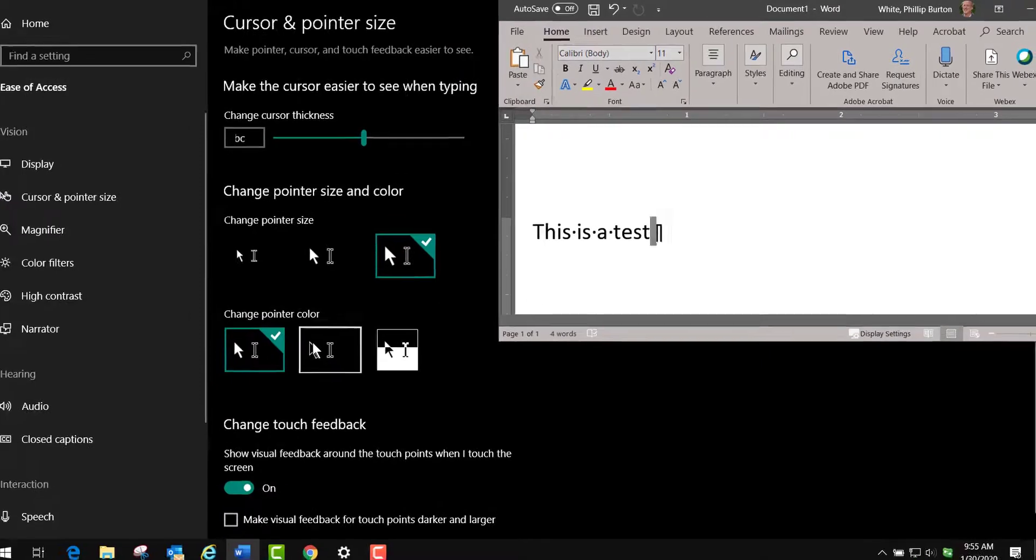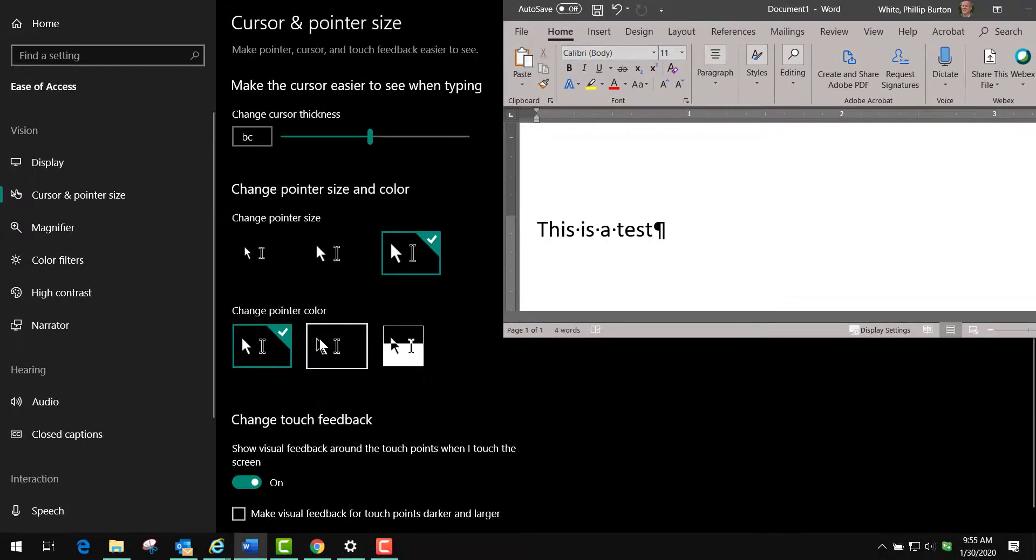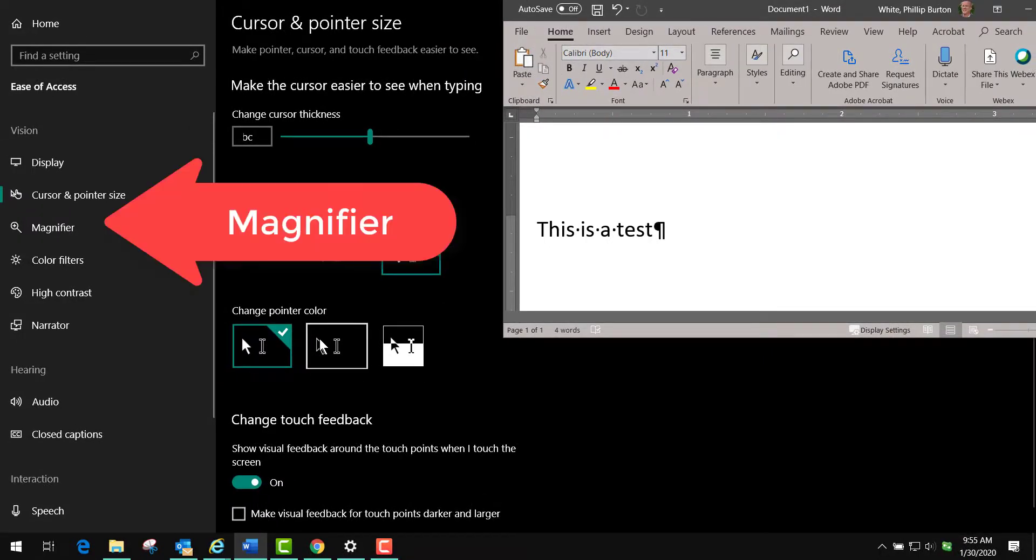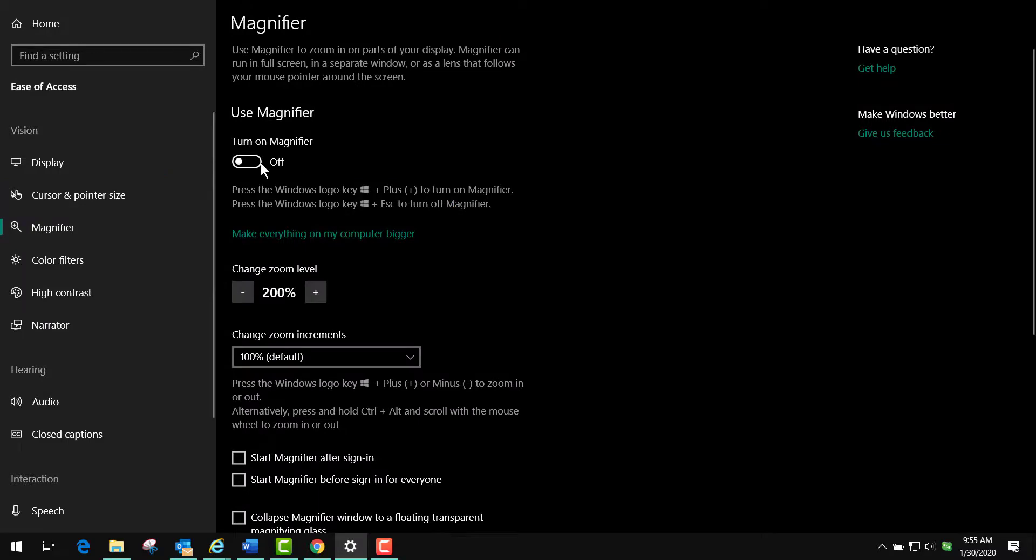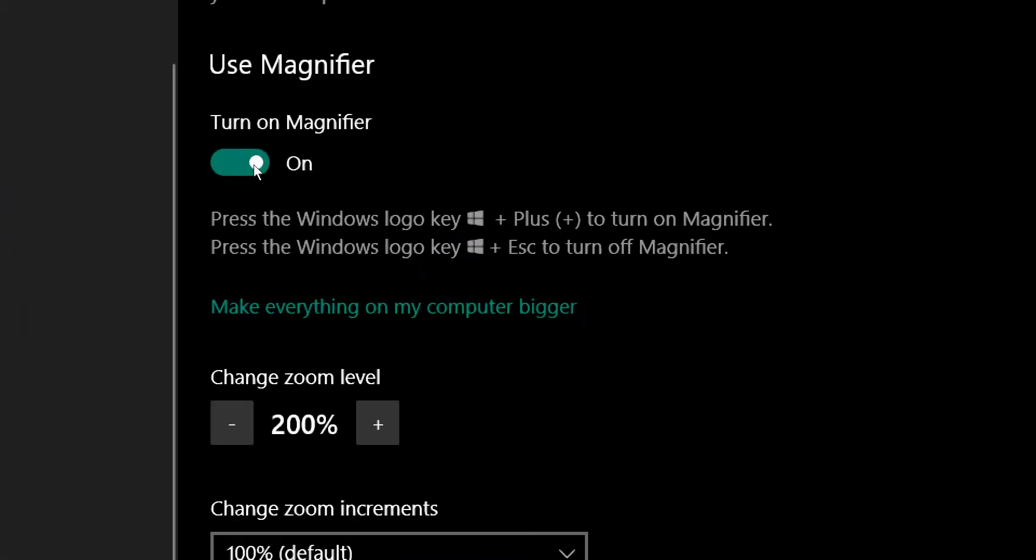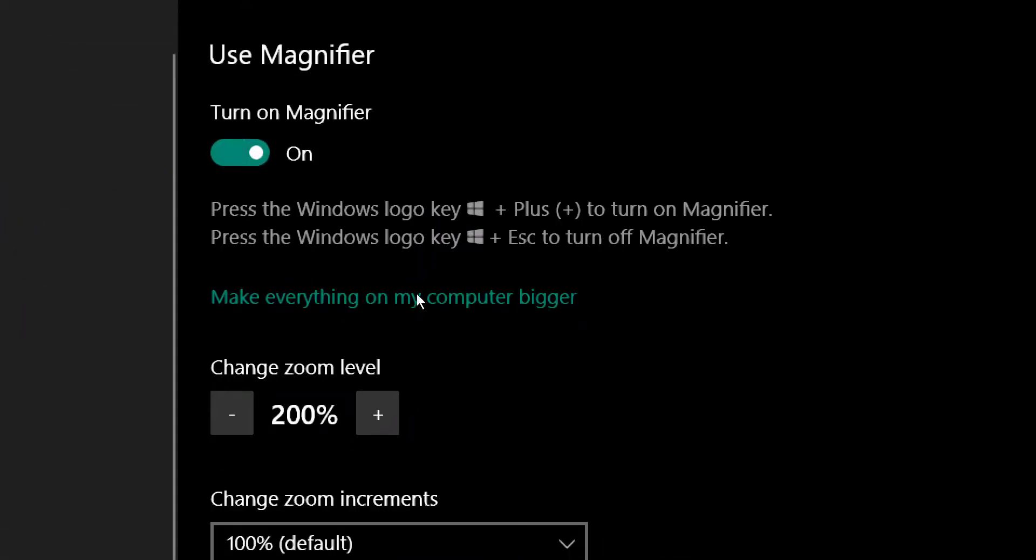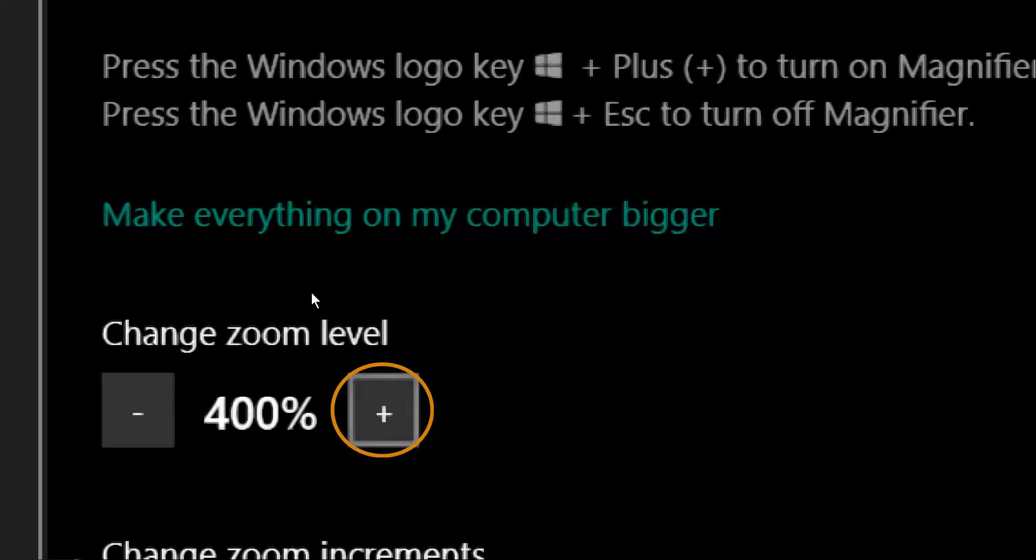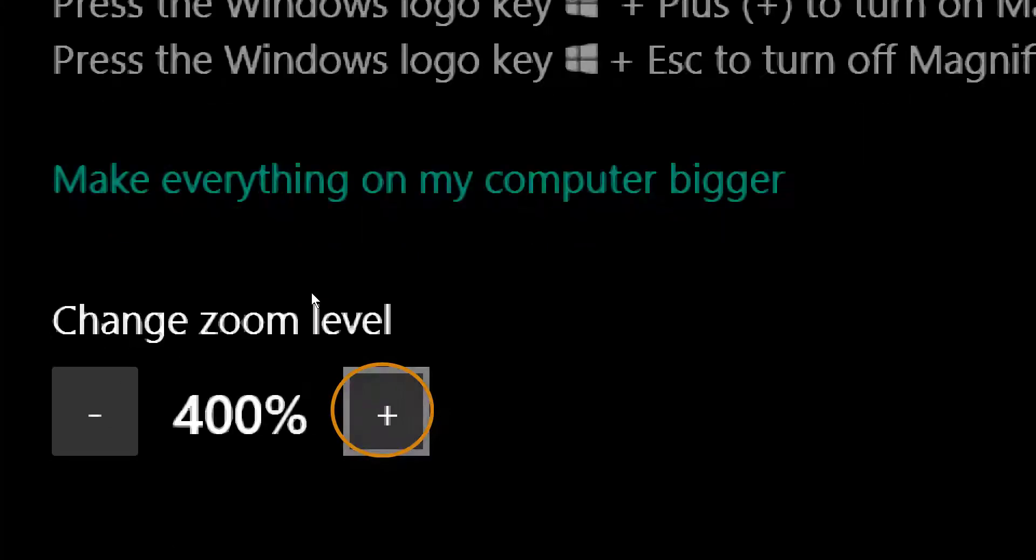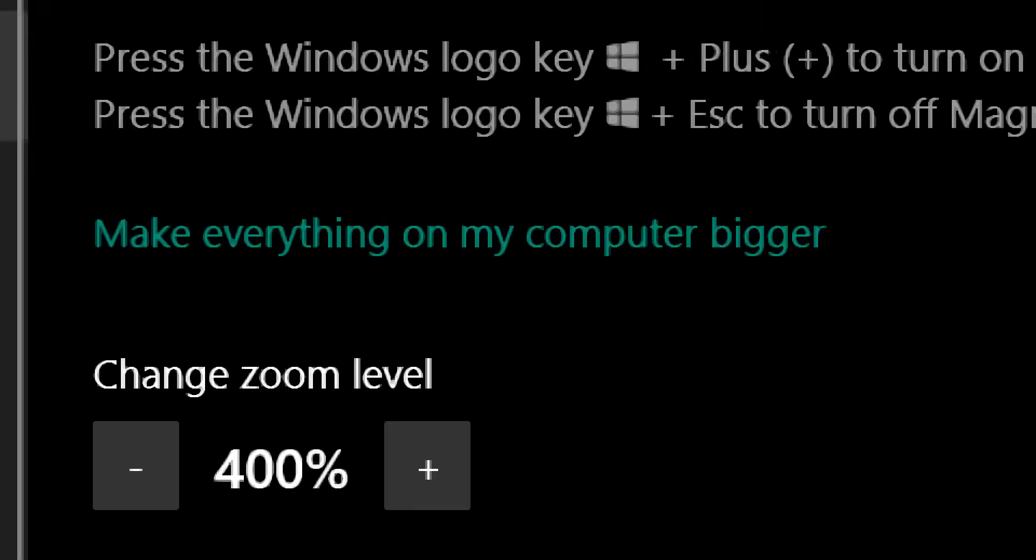But that's not all you can do. You can also use the magnifier here, and you can turn that on. You see the screen immediately jumps up, and I can change the zoom level by clicking here.